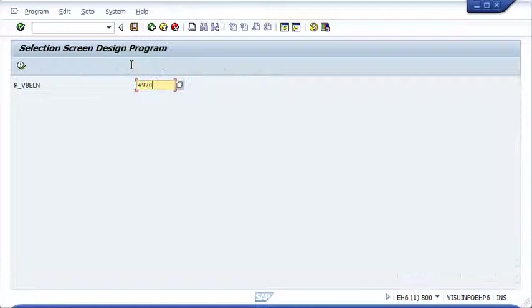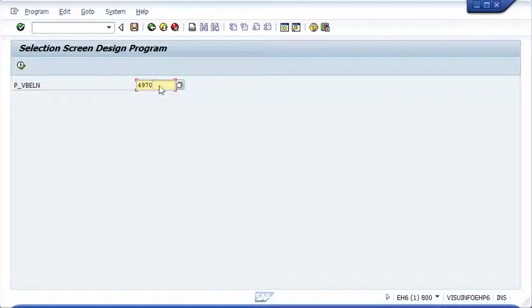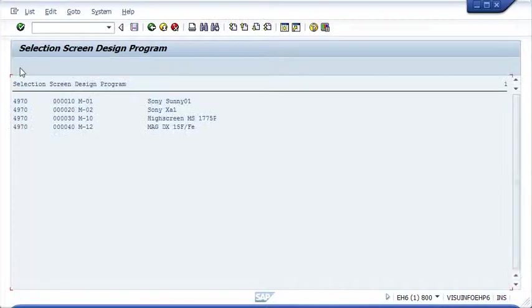This is the output as the primary selection screen. Here we need to fill the P_V field. This is the final output.